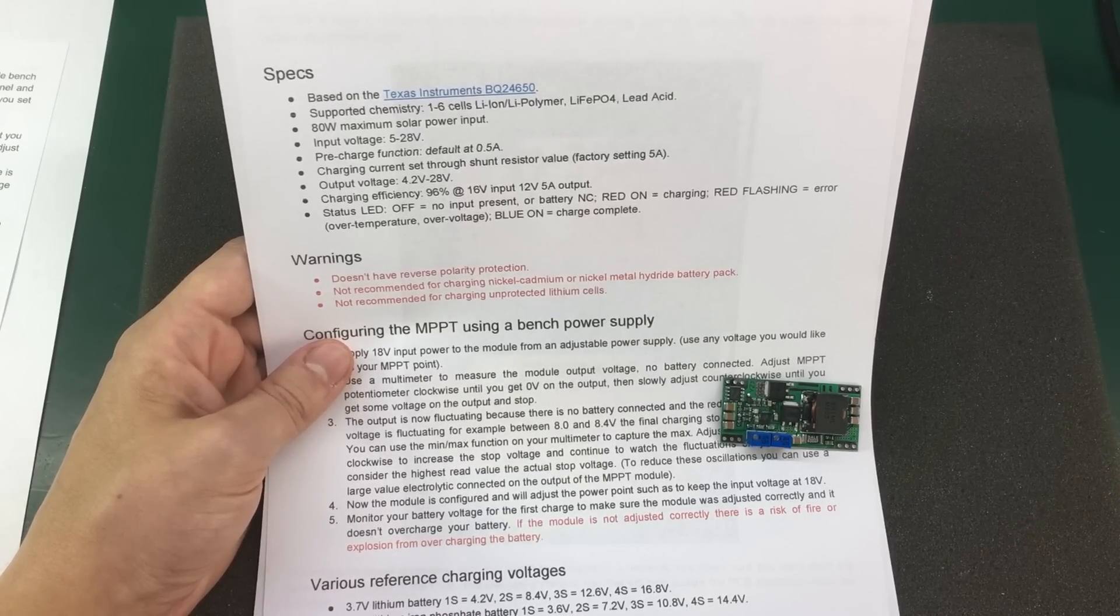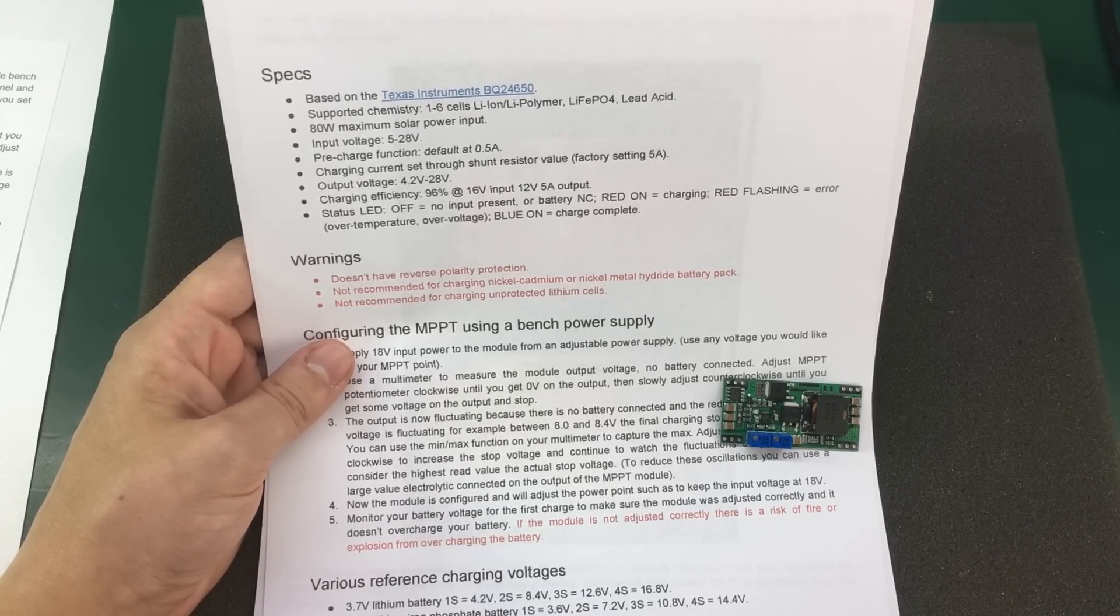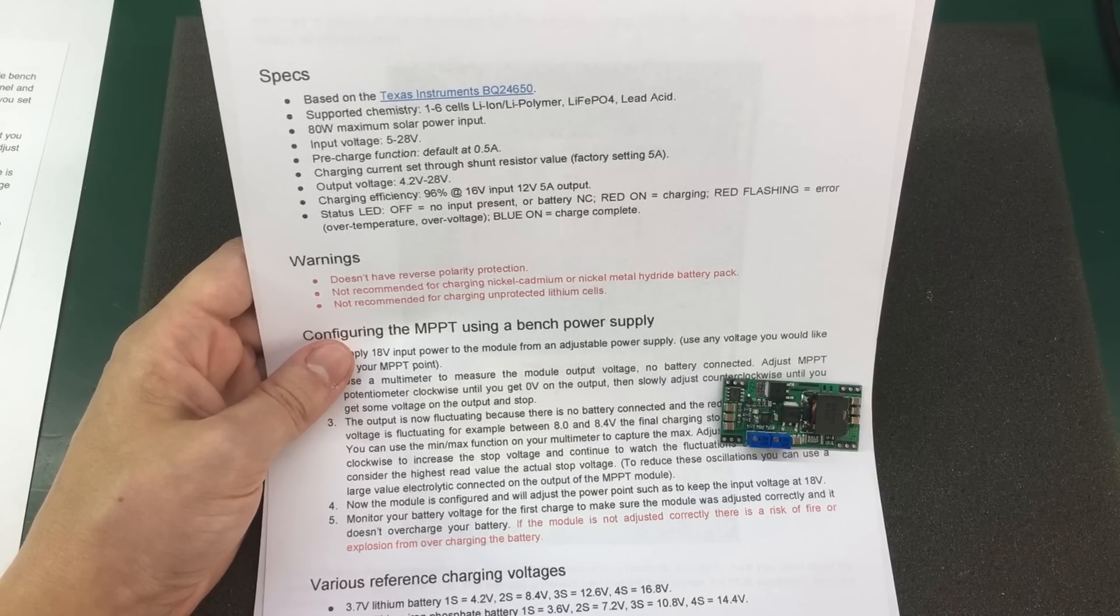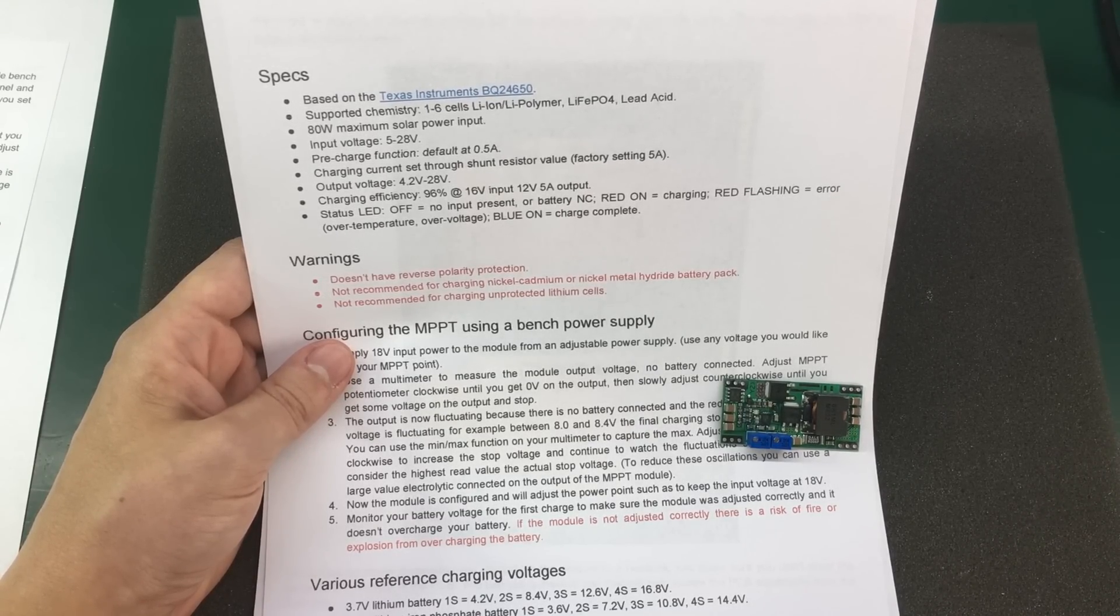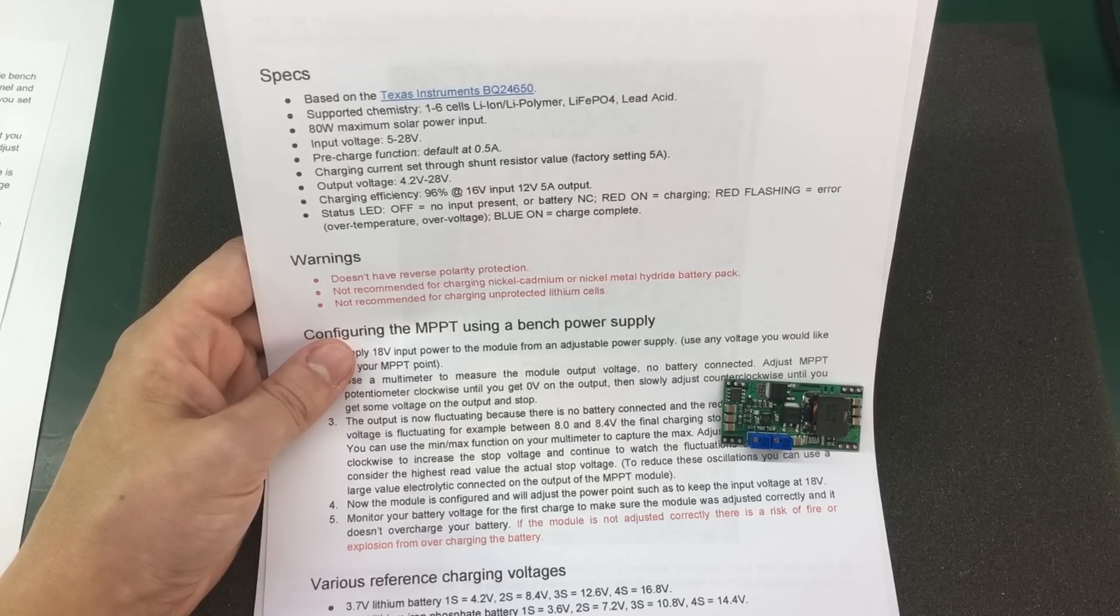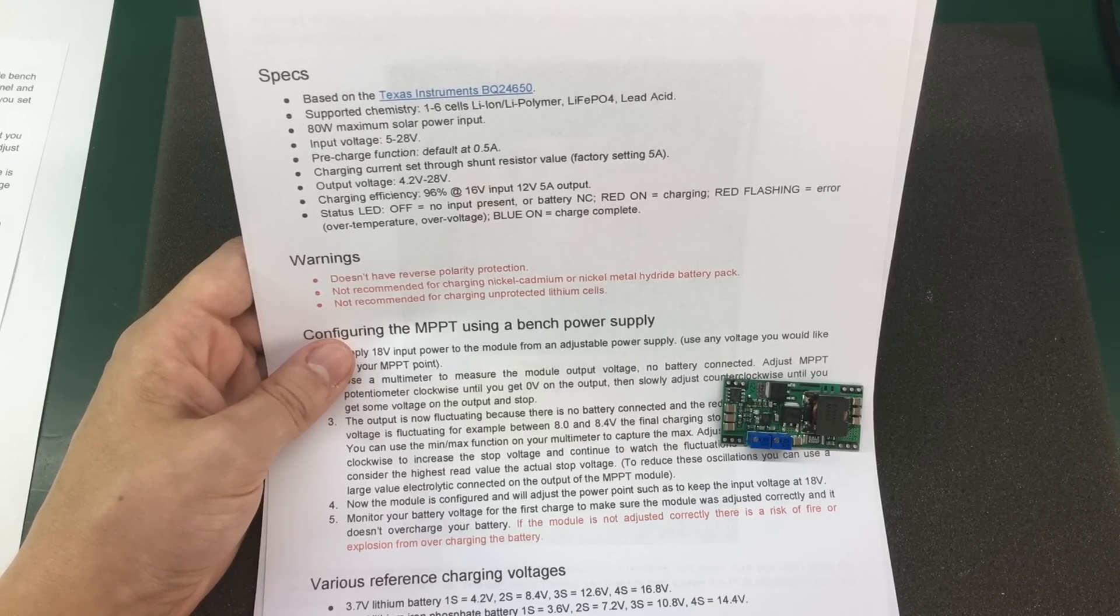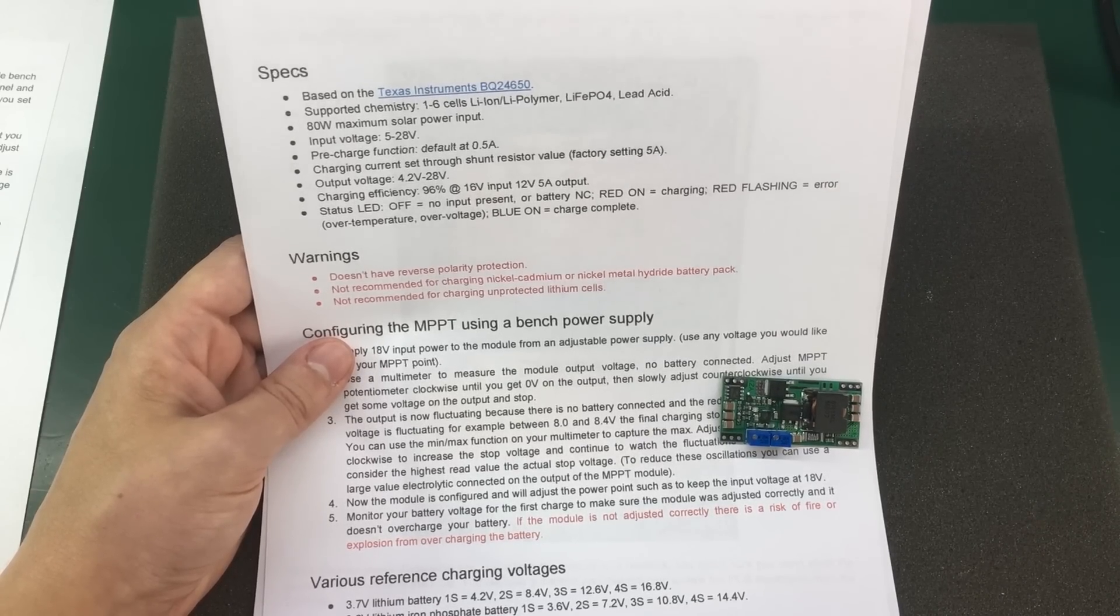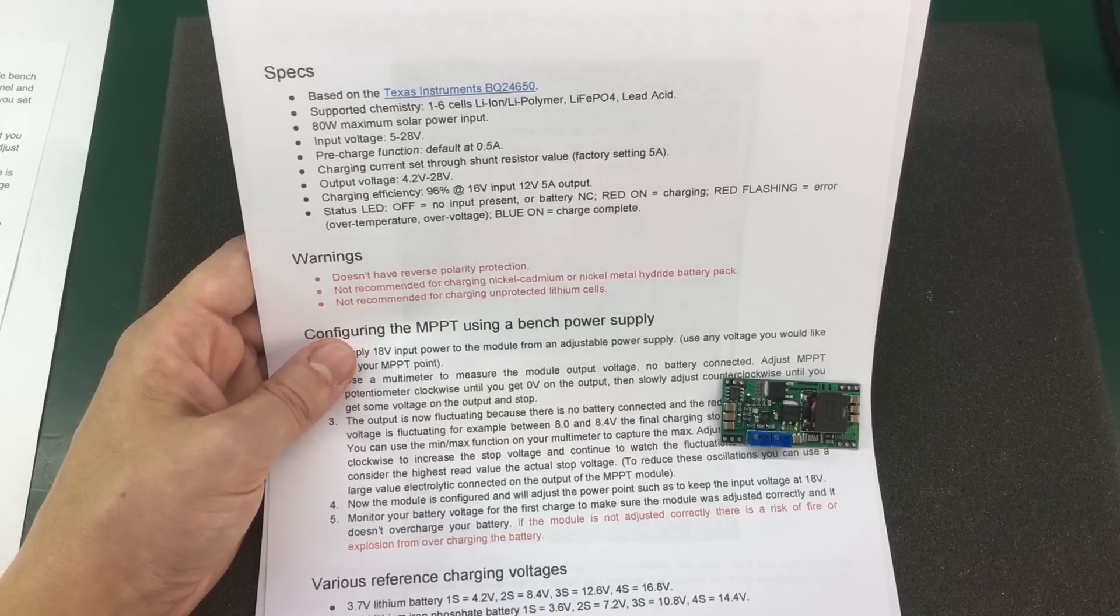It's not recommended for charging Nickel-Cadmium or Nickel-Metal-Hydride battery packs. And it's also not recommended to charge unprotected lithium cells because if something is incorrectly configured, we all know how a lithium cell can catch fire from overcharging for example.